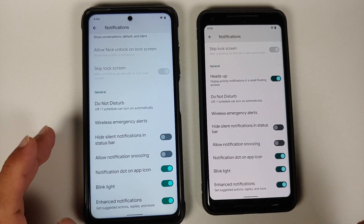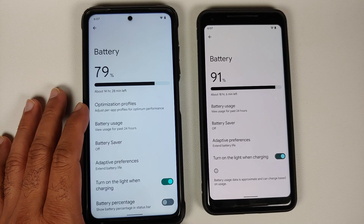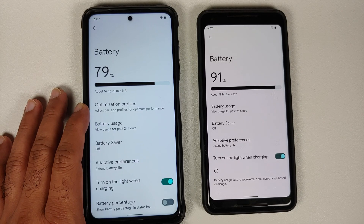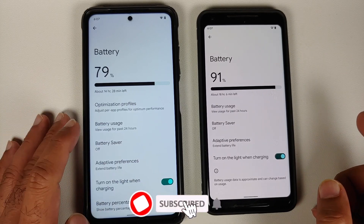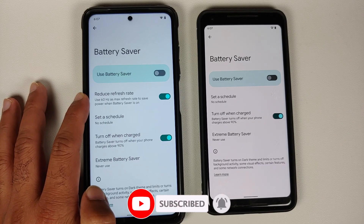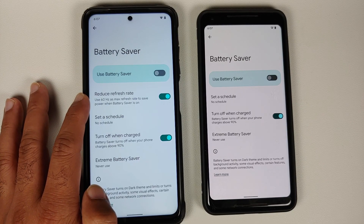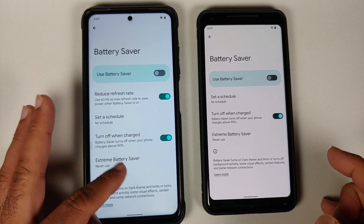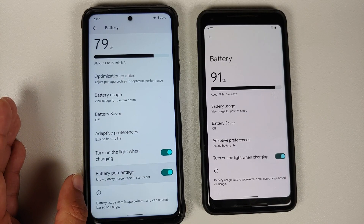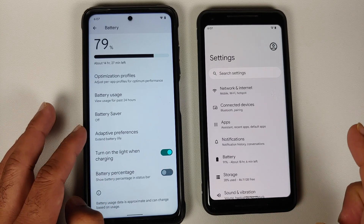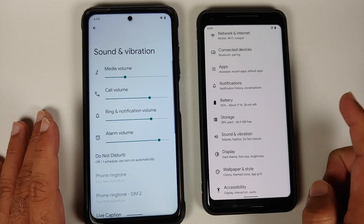Moving over to battery: the normal edition has optimization profiles, but this is a device-specific feature so it will be present in both editions. In battery saver there is an extra toggle to reduce the refresh rate to 60Hz to save battery — also device specific. Both have extreme battery saver and scheduling. The battery percentage toggle location differs slightly but the customization exists in another section.